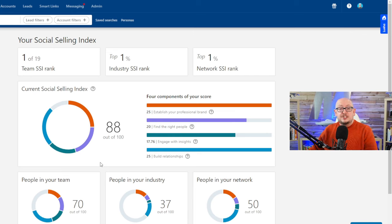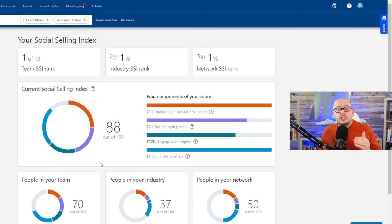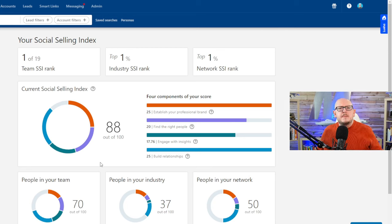Now this social selling index, like I said, it's on Sales Navigator, but it allows you to see where am I a bit weaker and where do I need to improve.